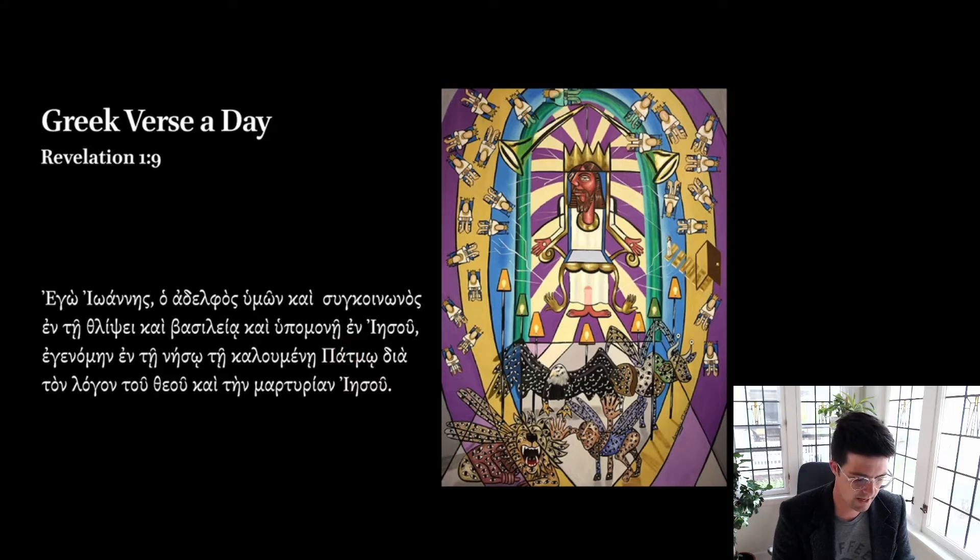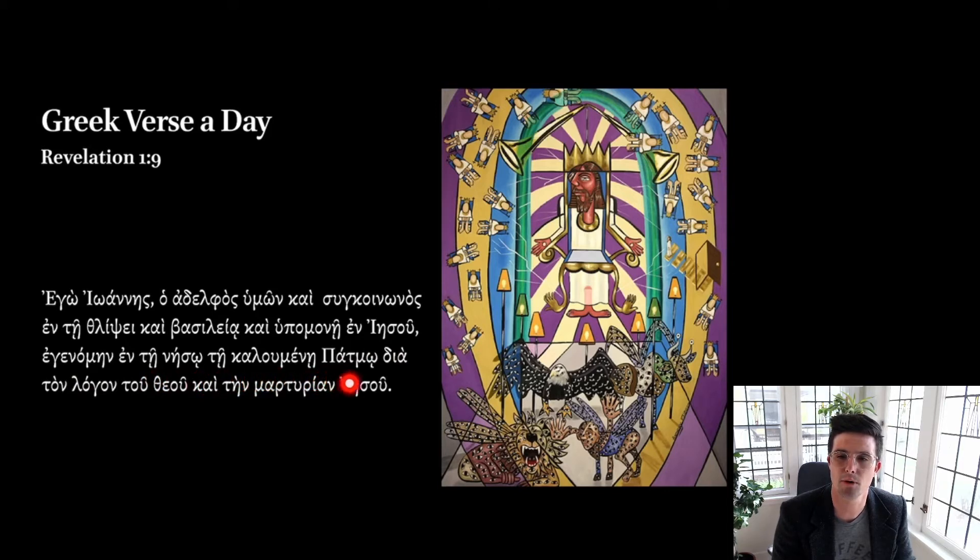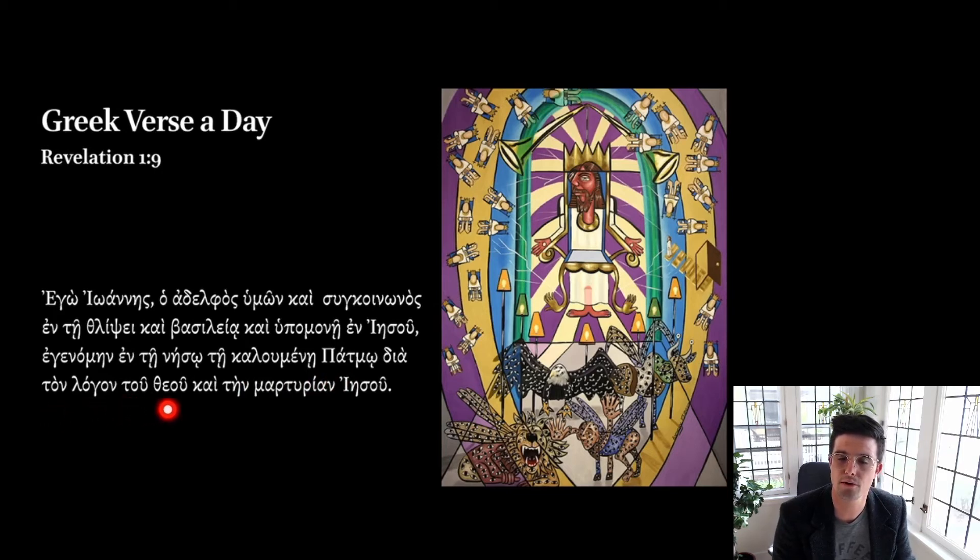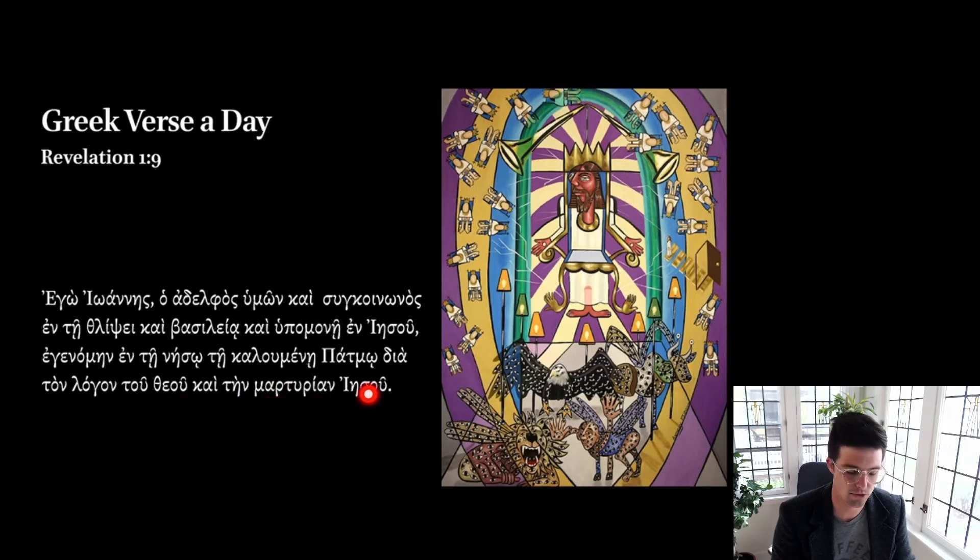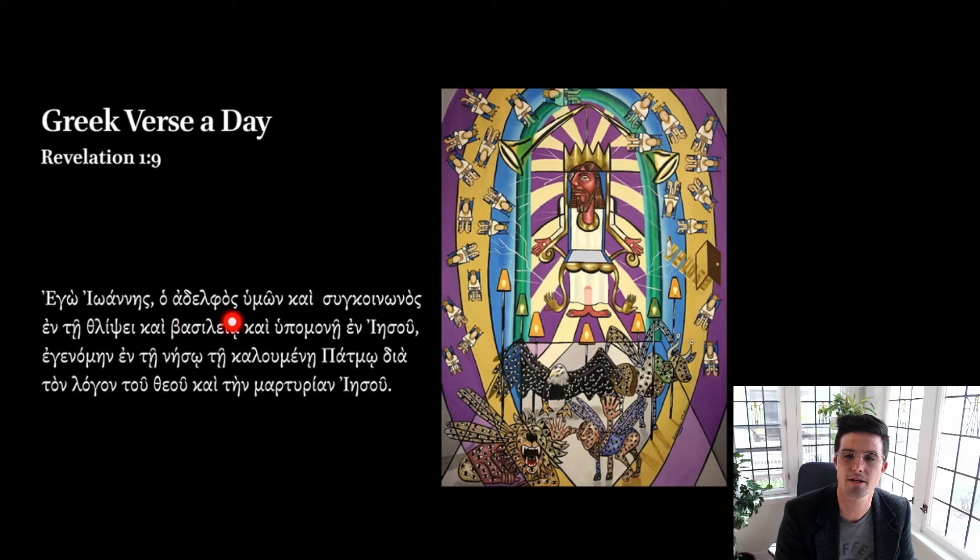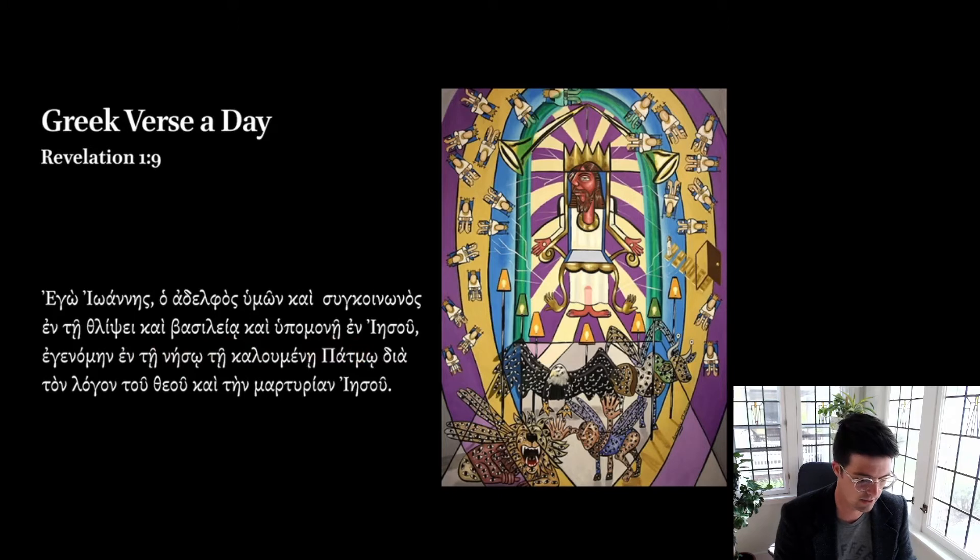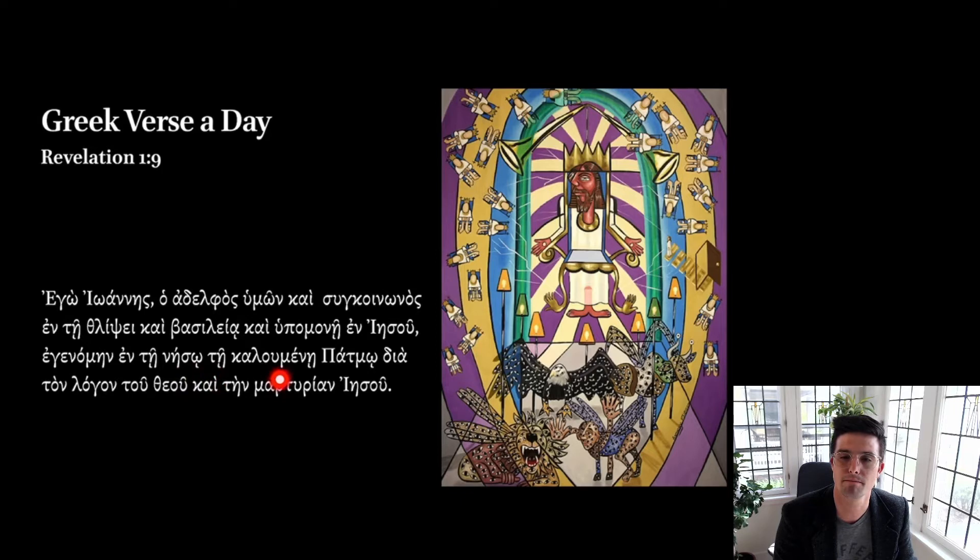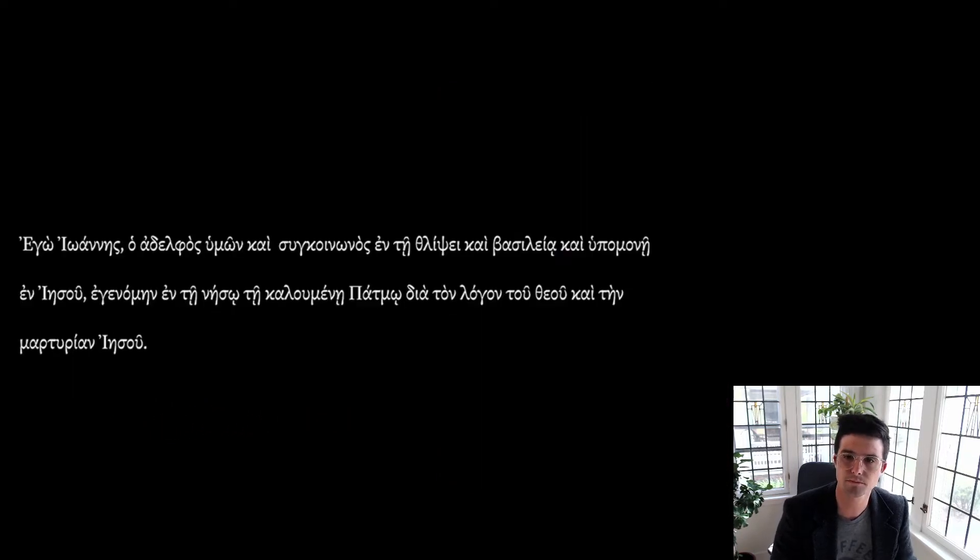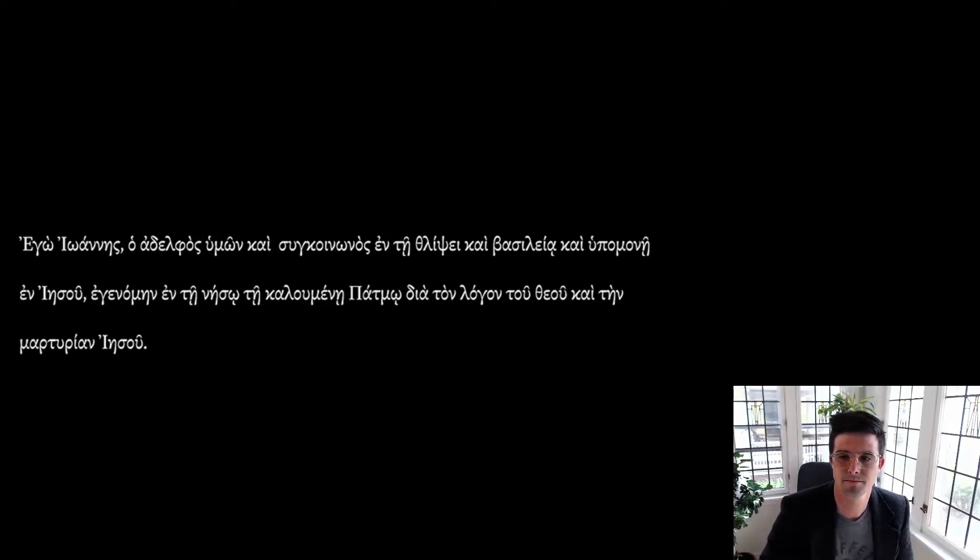Ego, Ioannes, ho adelphos humon kai sunkoinonos. So go ahead at this point and pause. See what you can make of this verse with respect to using the tools in your Greek reader's New Testament.